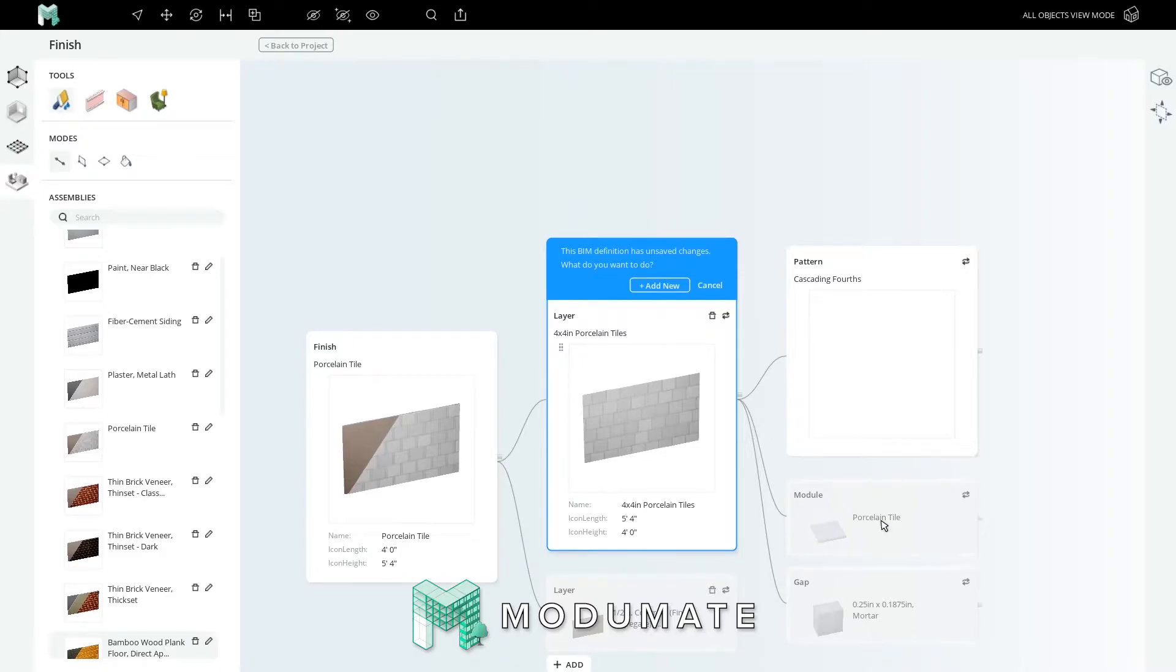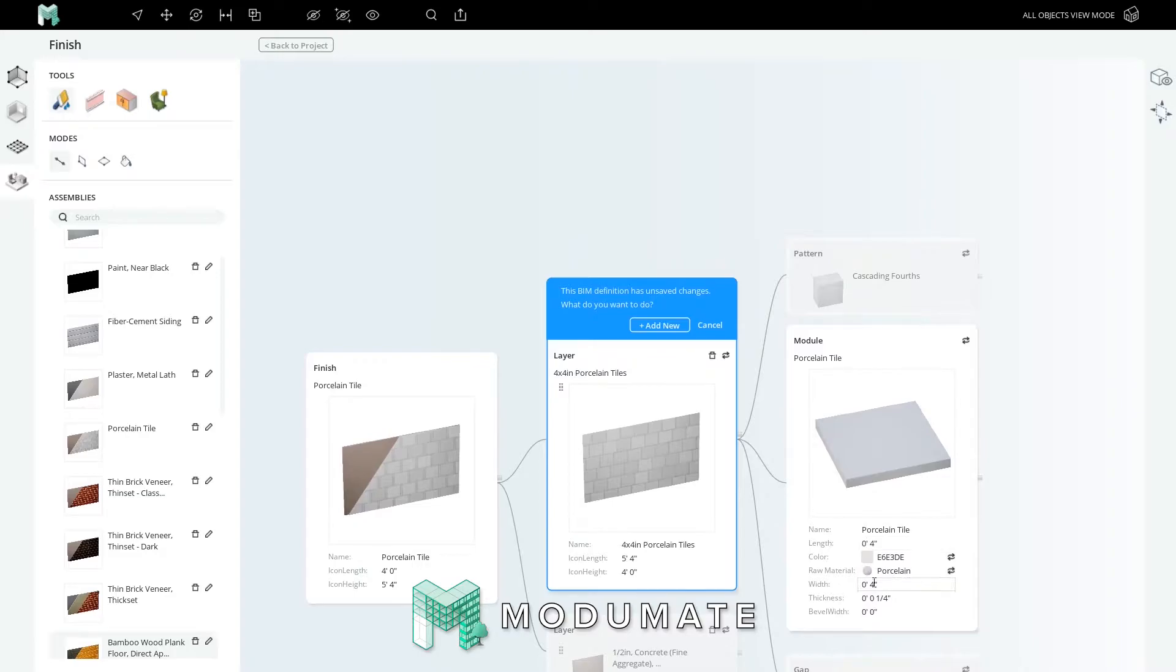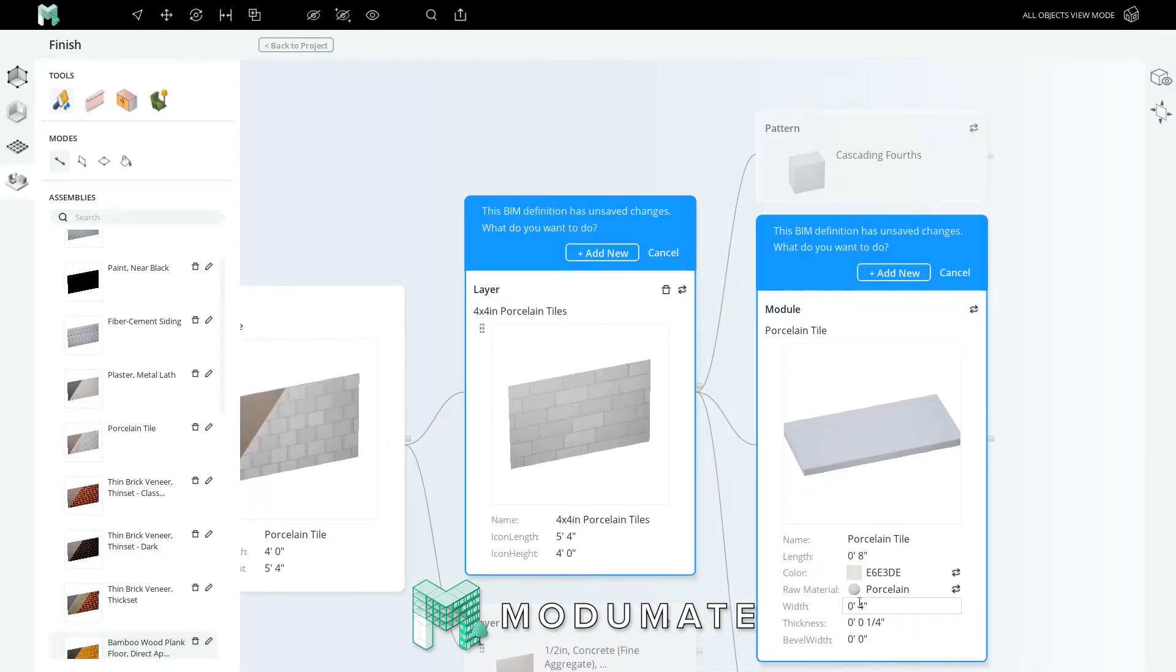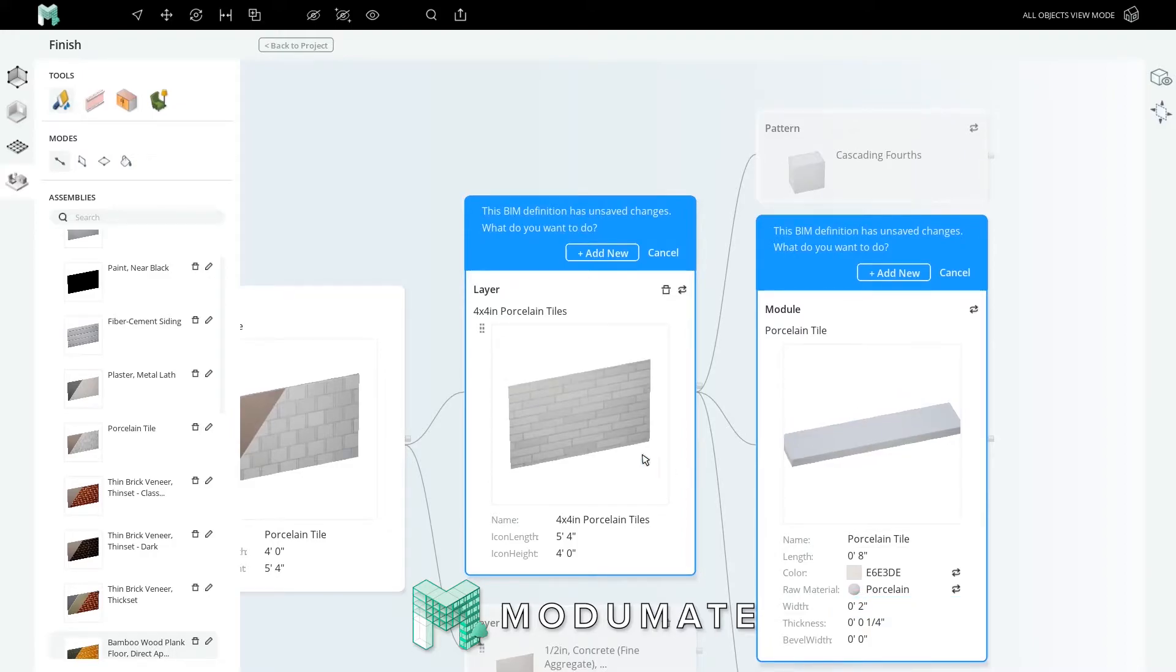Let's change the tile size from 4x4 to 8 inches long. Type 8 and press enter. Then 2 inches wide, type 2, and enter. As you type, you can see the pattern getting more extreme.